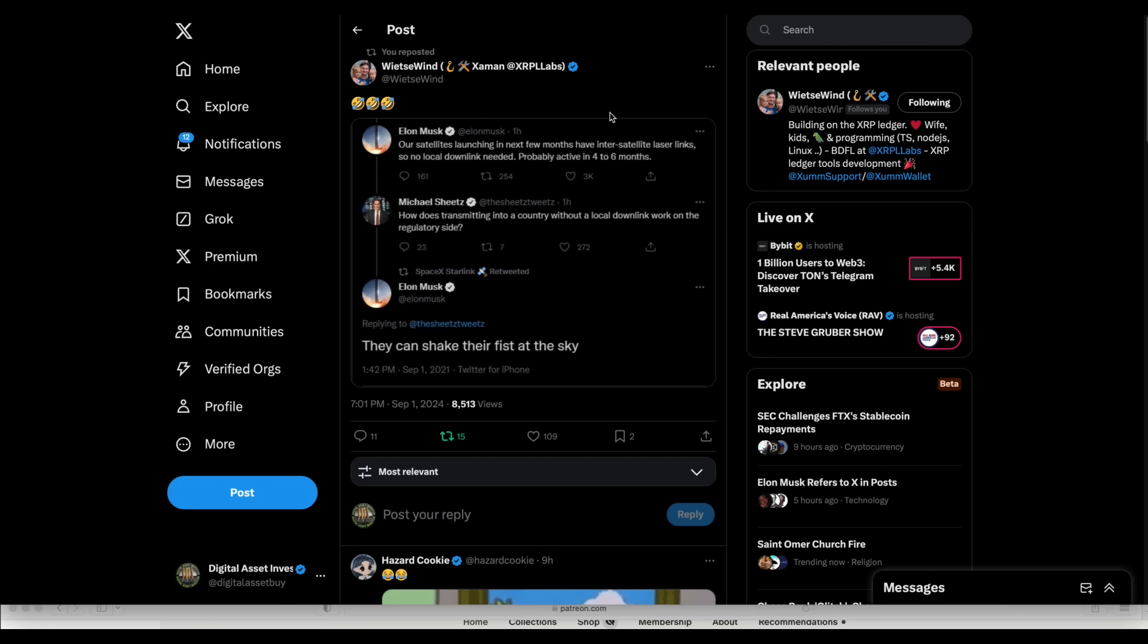Now, here is what I consider to be part of the cavalry coming. I believe that if the good guys prevail in this whole thing, I believe Elon Musk will be a big part of what brings about that takes us into a blue sky with a bright future for everybody instead of heading in a direction of these sick people that want to control everything. This is an X-thread where Elon Musk, he's talking about his satellites. And I've said for a long time on this channel, I believe that those Starlink satellites are going to be everything to all of us. And there's a reason for that. Those Starlink satellites represent a lack of control by all these people that are trying to control the Internet down here. Once you have those satellites up there, just look at what Elon Musk says here. He says, Our satellites launching in the next few months have inter-satellite laser links so no local downlink needed, probably active in four to six months.